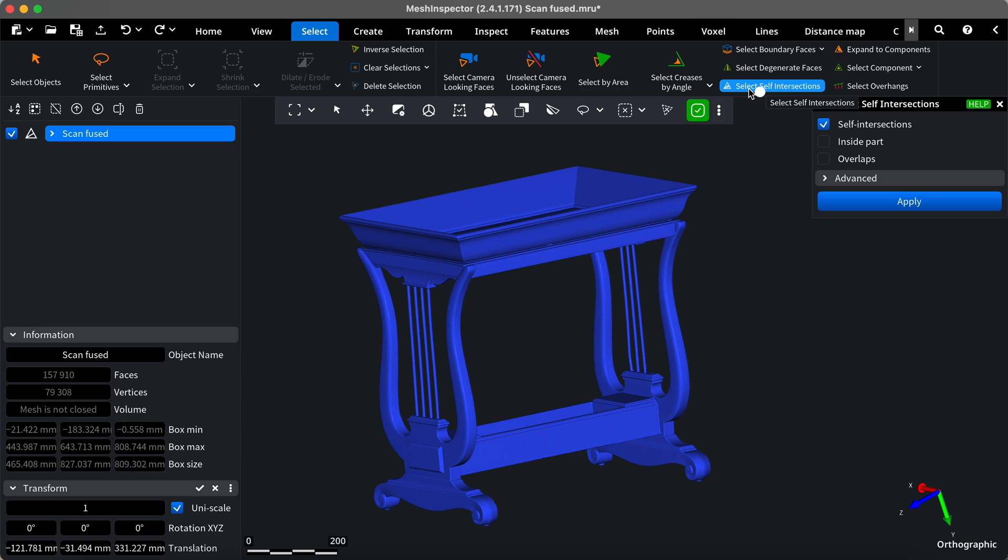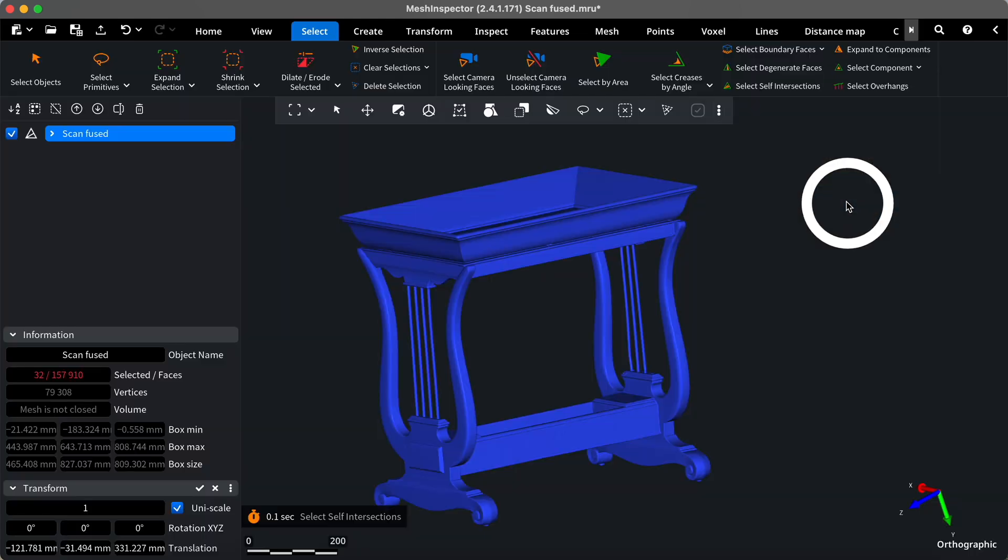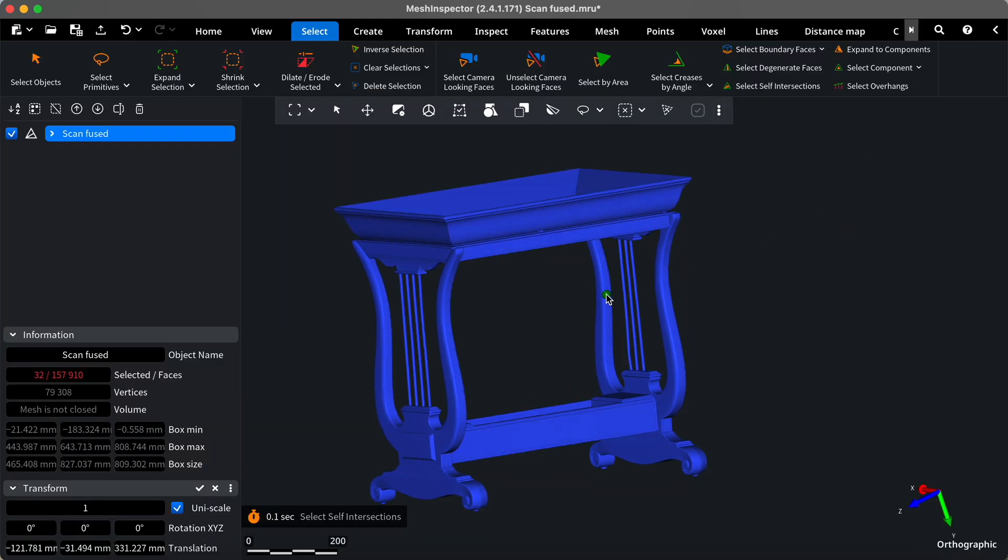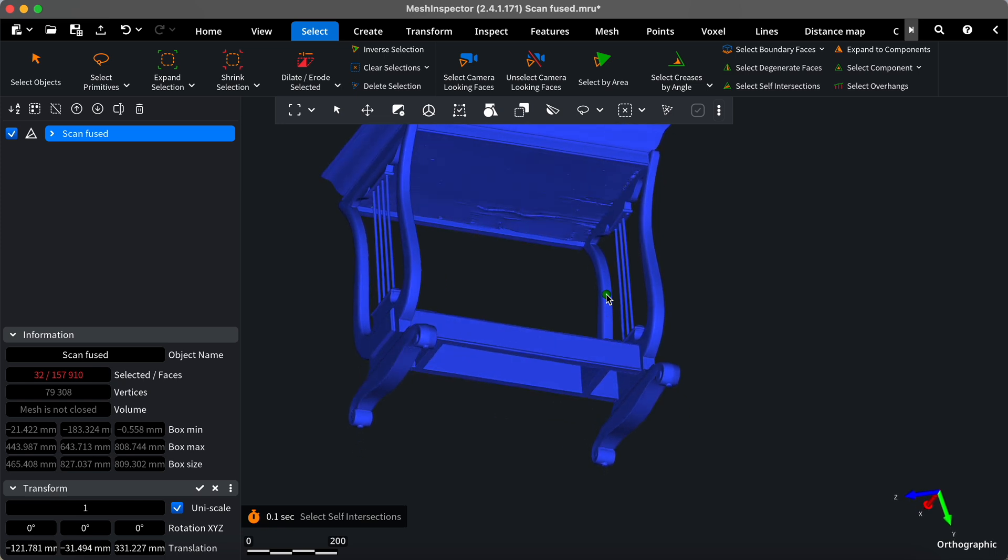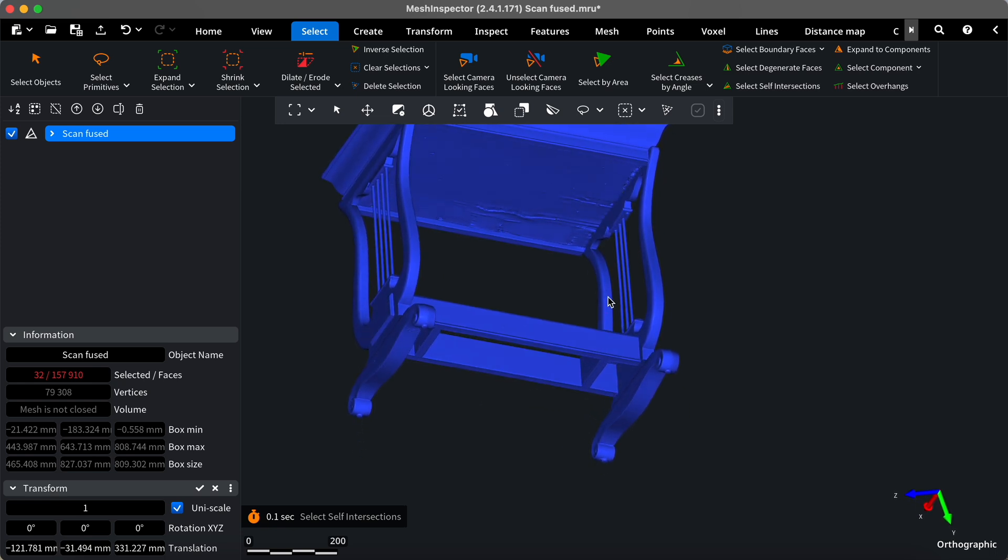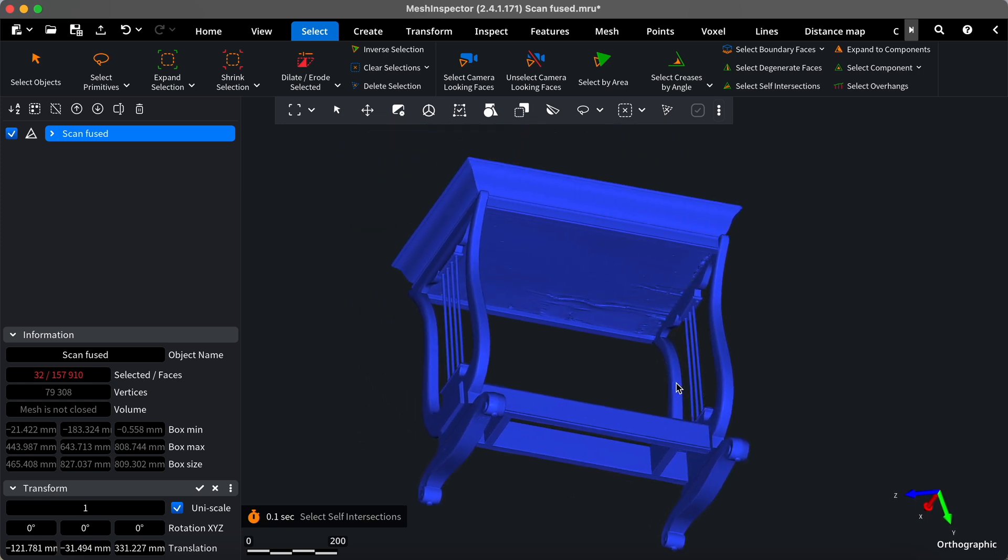First, let's select the self-intersections. Mesh Inspector has selected 30 self-intersections, highlighted in red in the Information tab. However, they are almost invisible.